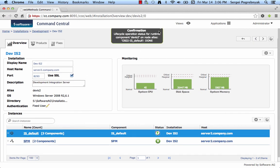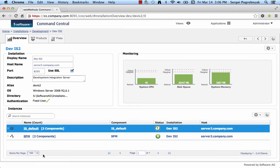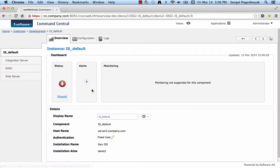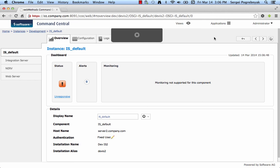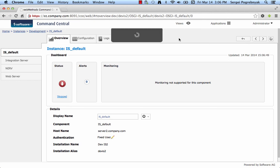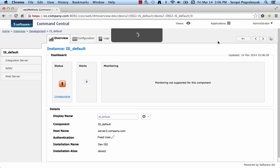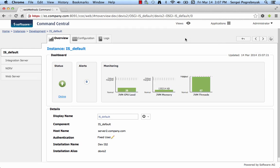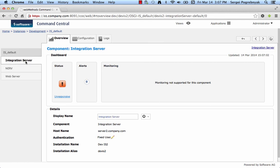We get a confirmation that operation successfully started and we can go back to IS details and force refresh to get the status. And we can see that it's now unresponsive. That means it's starting up.